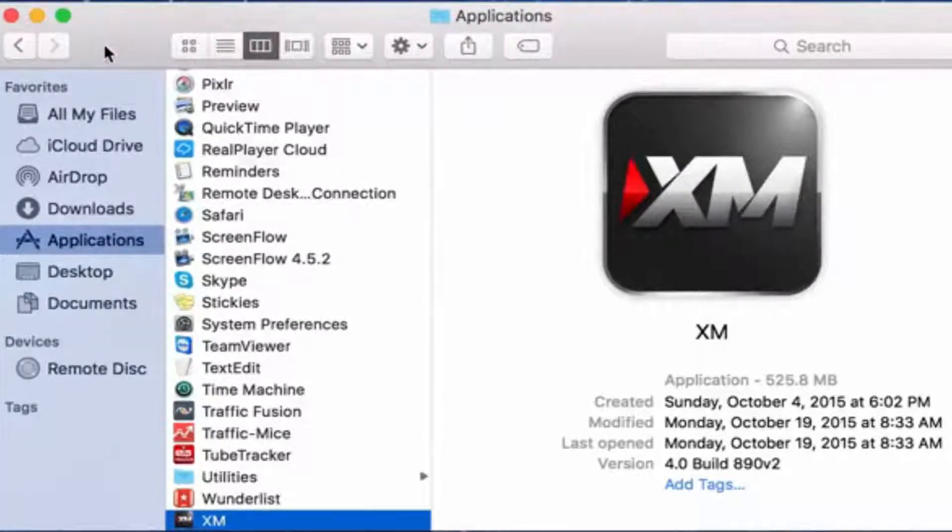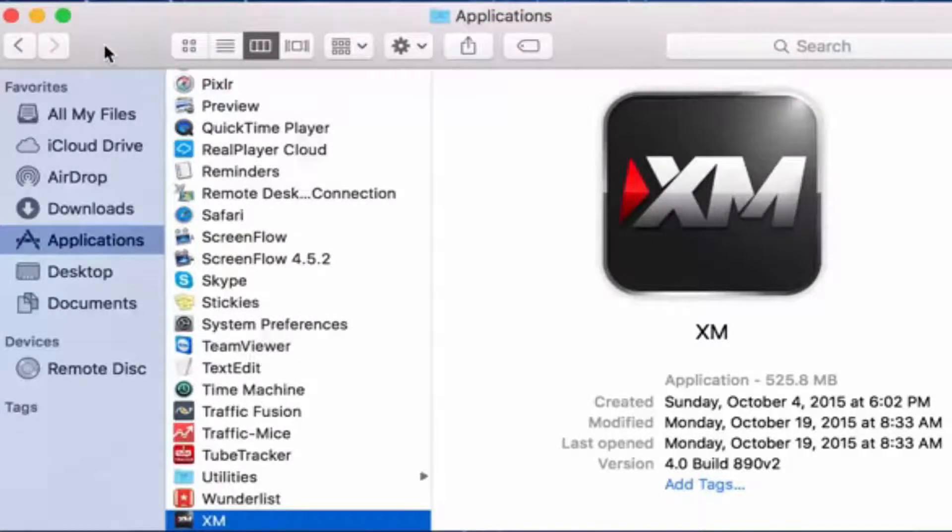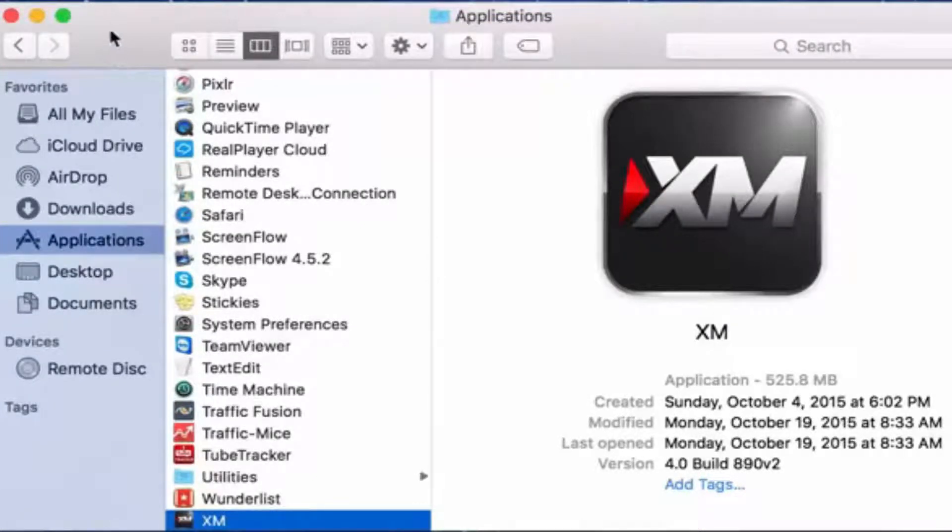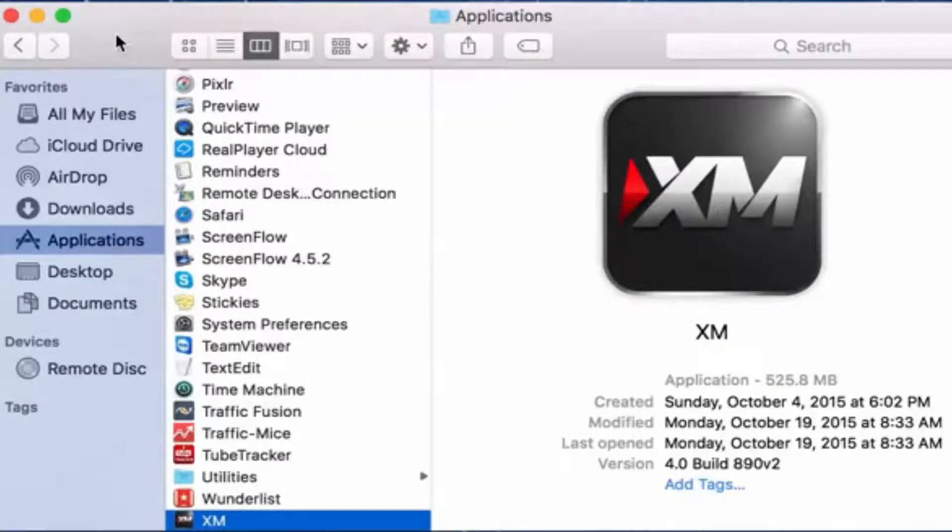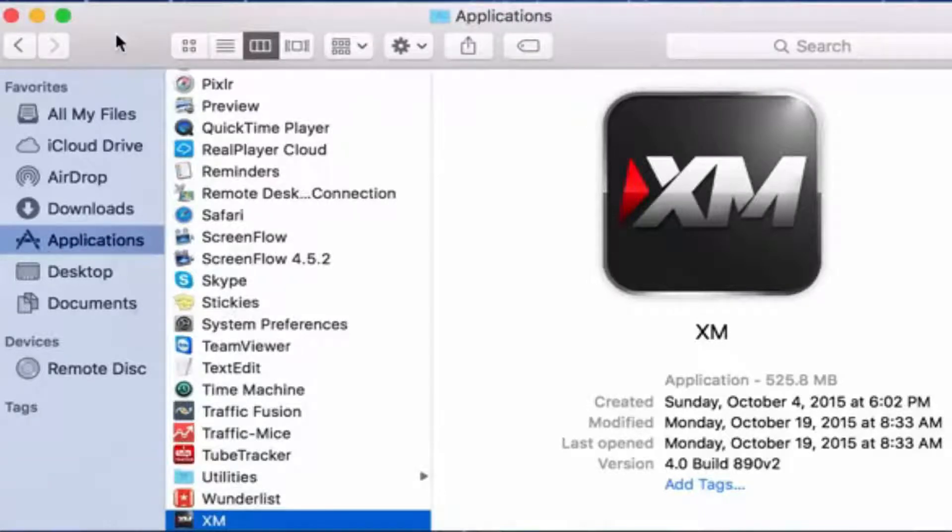I just made a video regarding downloading MT4 for a Mac and I already started getting a couple of questions on how to install the indicators or the templates, so I'm gonna just walk you guys through.